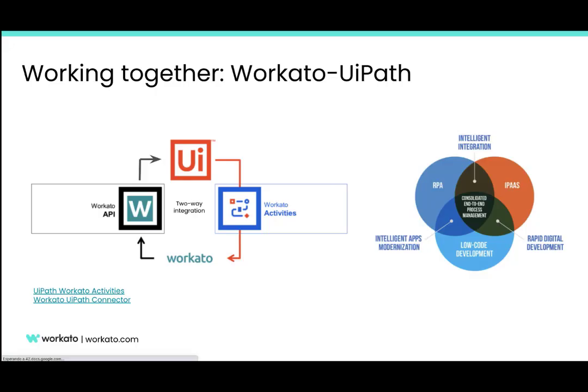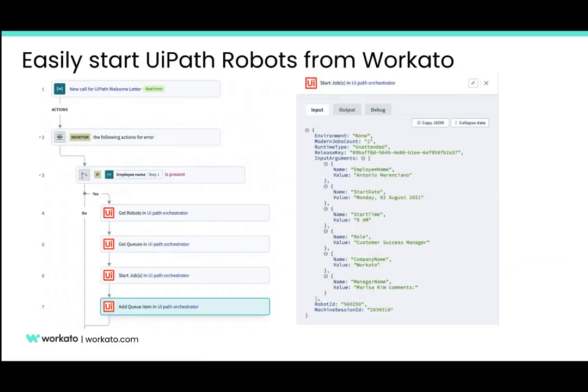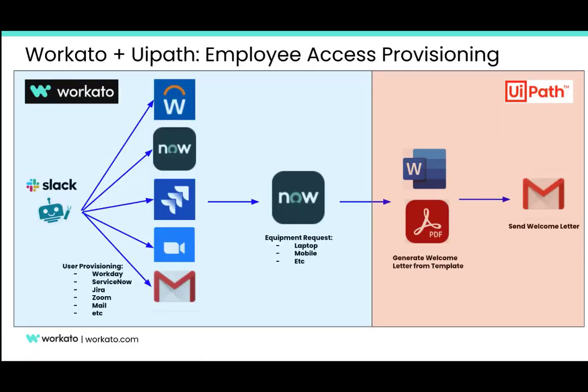Specifically, this is an example of the bidirectional integration that exists between Workato and UiPath, where we can not only start Workato processes from UiPath, but also from Workato we can obtain information about robots, add jobs to orchestrator queues, or start processes from an unattended UiPath robot.